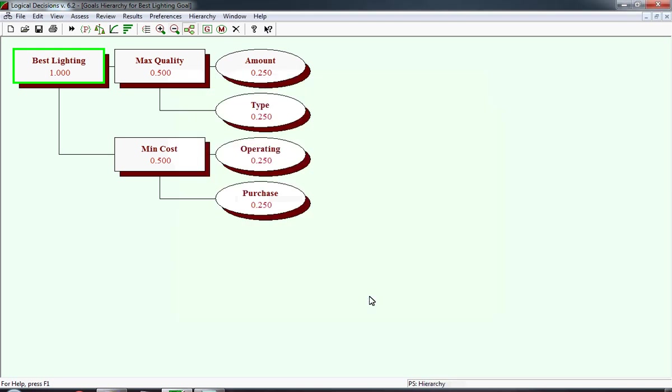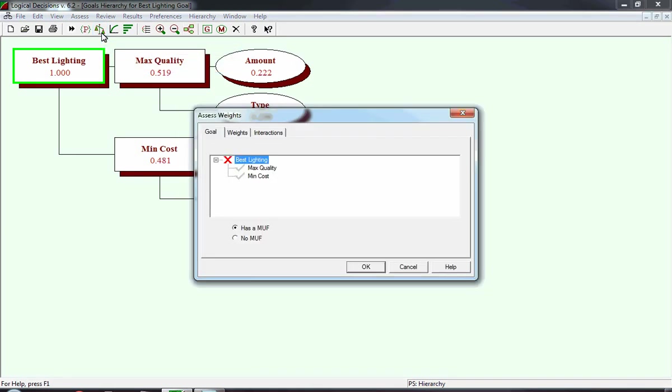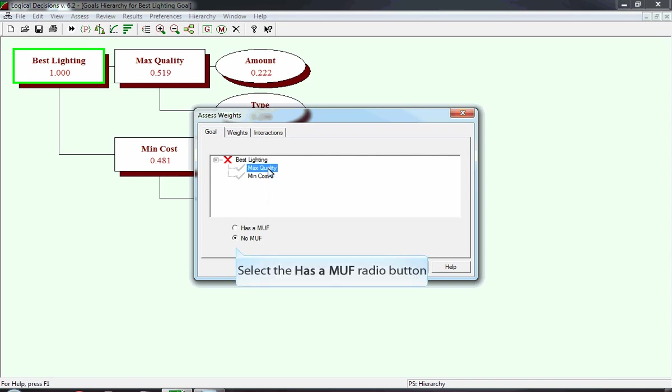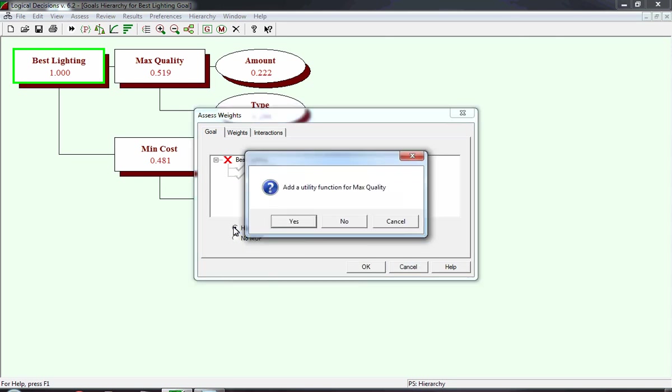Because I said I didn't want to copy an existing preference, it goes back to the default weights, which is everything is given an equal weight. Now we're going to assess the weights, and we click the Weights button. This is the standard Assess Weights window, and in this methodology, what we're going to want to do is, for each of the subgoals or sub-objectives, maximize quality, we want to create its own MUF, or Multi-Measure Utility Function. We start by selecting Max Quality. After clicking on Max Quality, the default assumption is No MUF. We're going to select the Has A MUF radio button. The next window asks you to confirm that you want to add a utility function for maximize quality. And you click Yes.